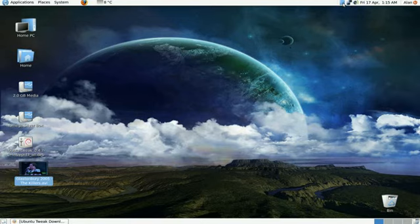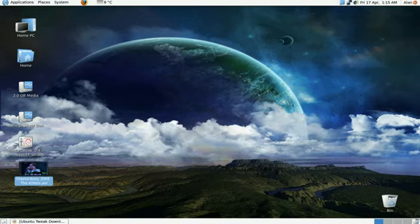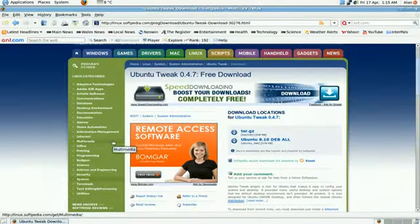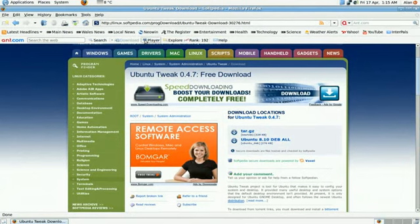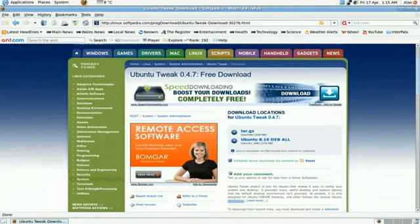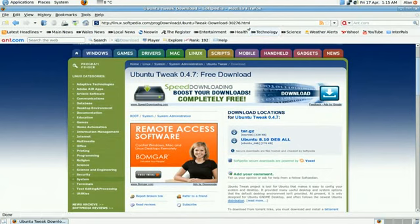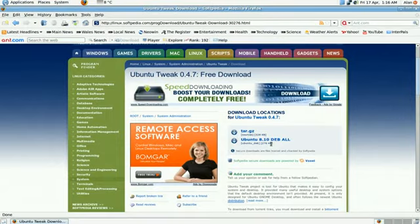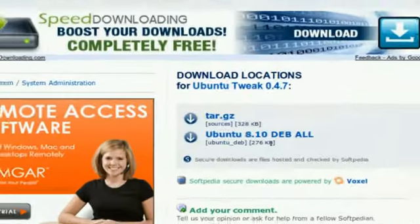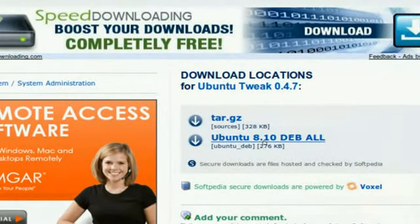So first of all, let's go and find this program. You can actually find it in Softpedia, and I'll put the link in the description for you. Now when you get to this page, you need to look for Ubuntu 8.10 DEB All. Now I'm using Jaunty Beta and it's working on that. So I'll just zoom in for you there. Just click on that one there, Ubuntu 8.10 DEB All.